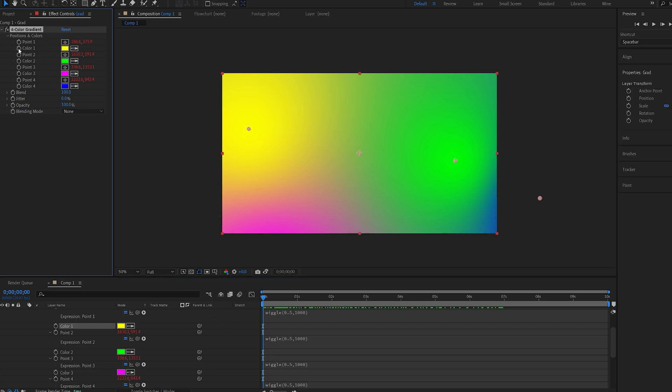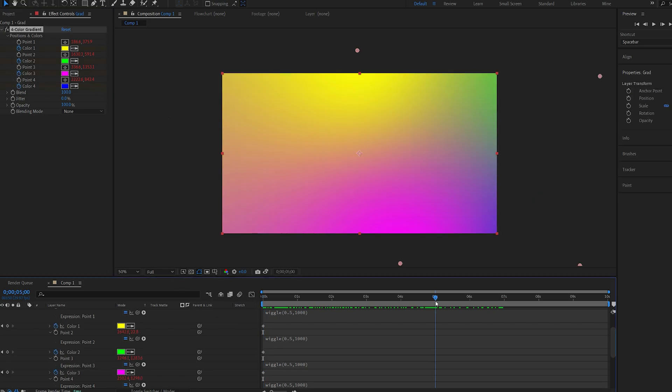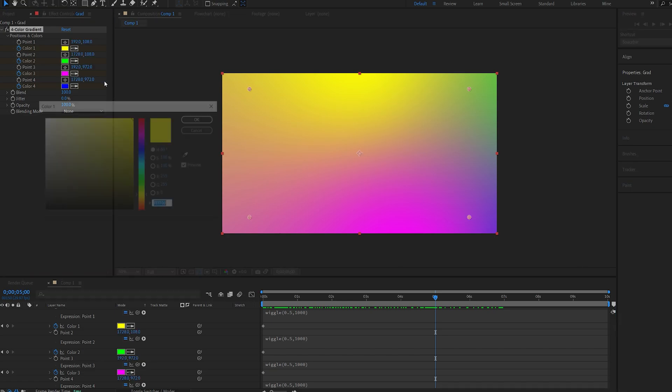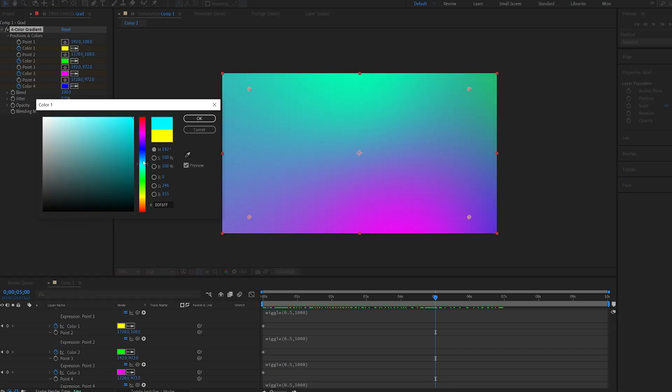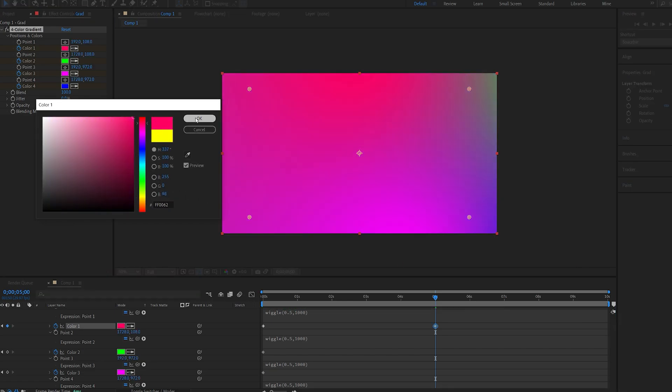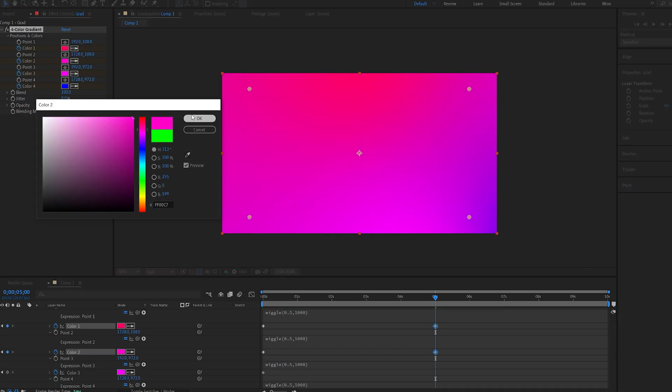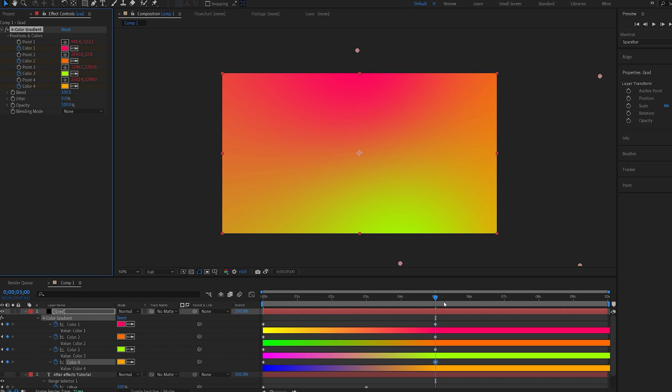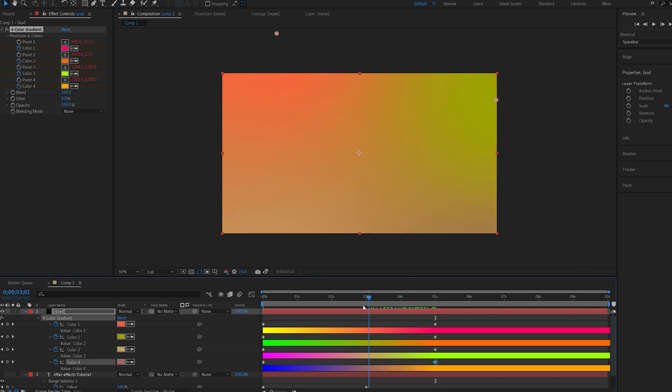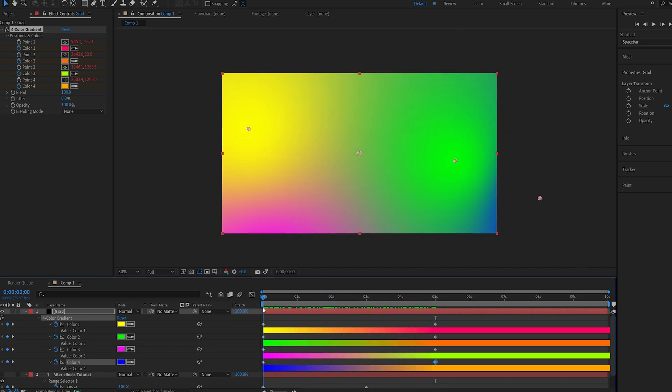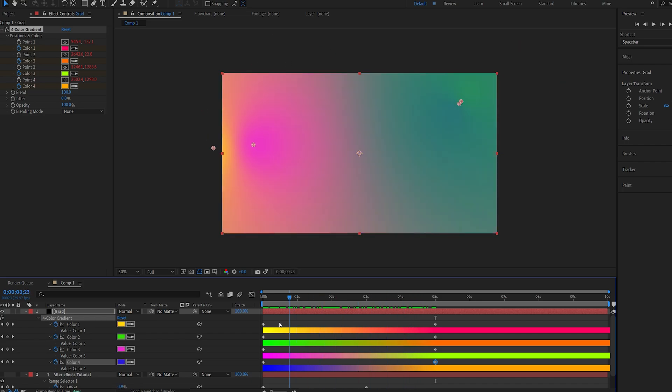And I can also set a keyframe for my colors here, and move over to about five seconds. And I'm just going to randomly scroll through the colors here. If I hit U to bring up the keyframes, you can see that we've got this going over through some colors, and all of them are sort of dancing around our comp.